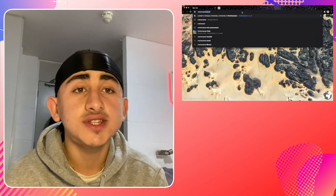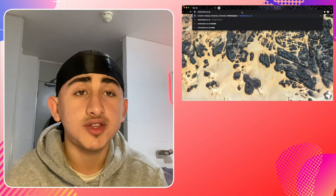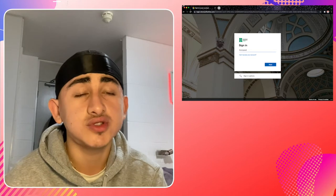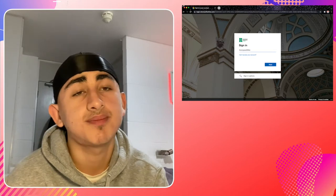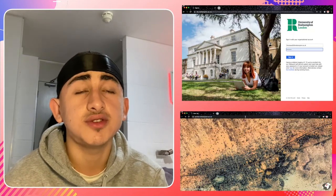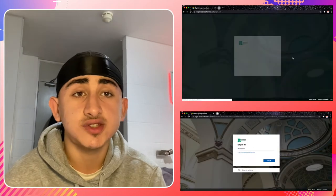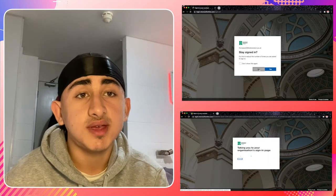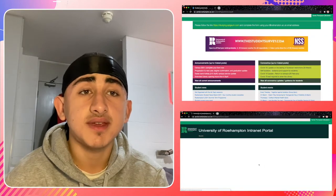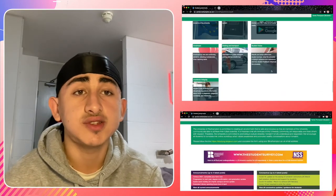Now that you've moved in and are fully connected to the Wi-Fi, I want to show you how to access the student portal. To do this, type in www.rahampton.ac.uk and select student portal on the homepage. Alternatively, you can type in portal.rahampton.ac.uk. To log in, use the same username and password that you used to access your Wi-Fi.